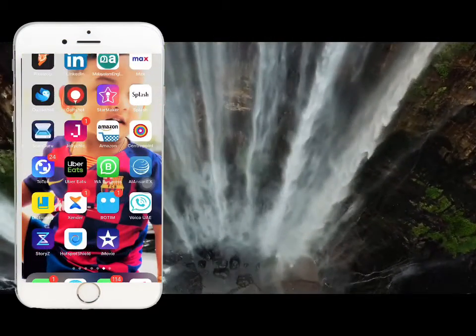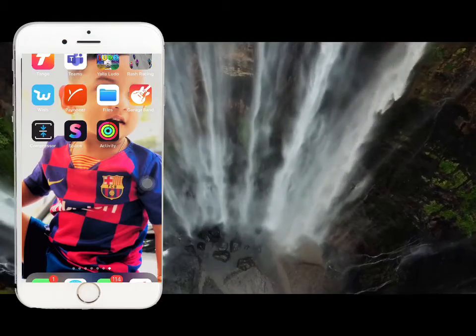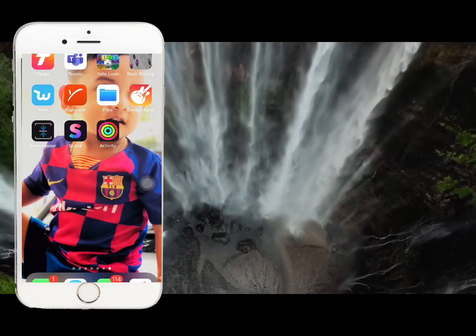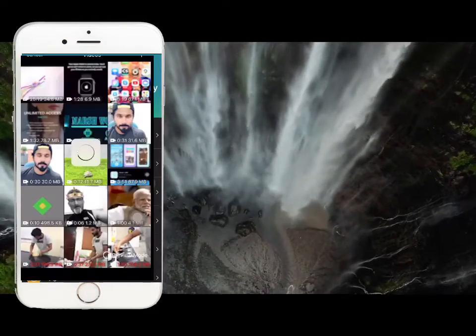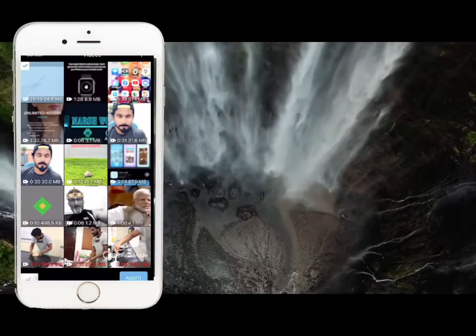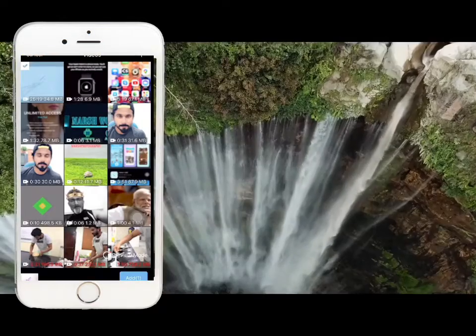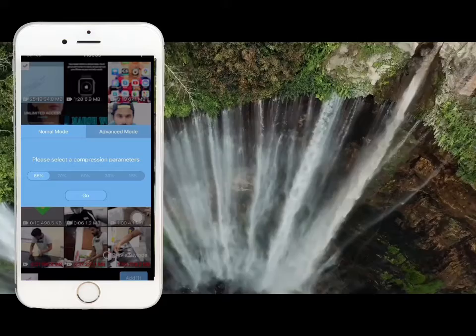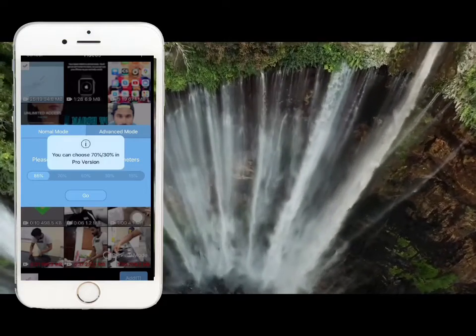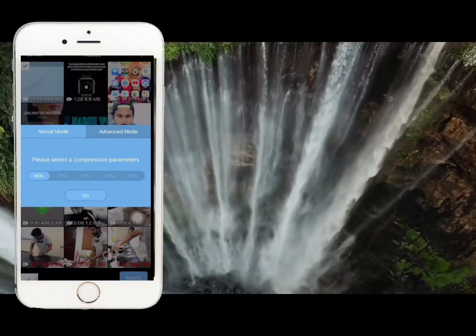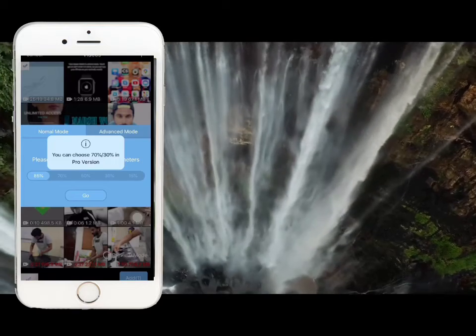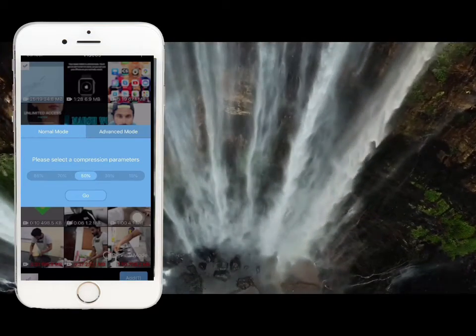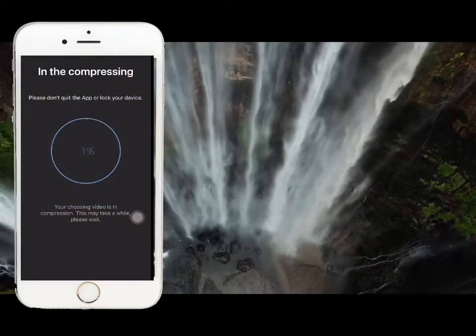I will open the app and select this video. I will select the video. I want it to be compressed to 50%. I will convert it. Because this is almost 36MB, I will compress it.